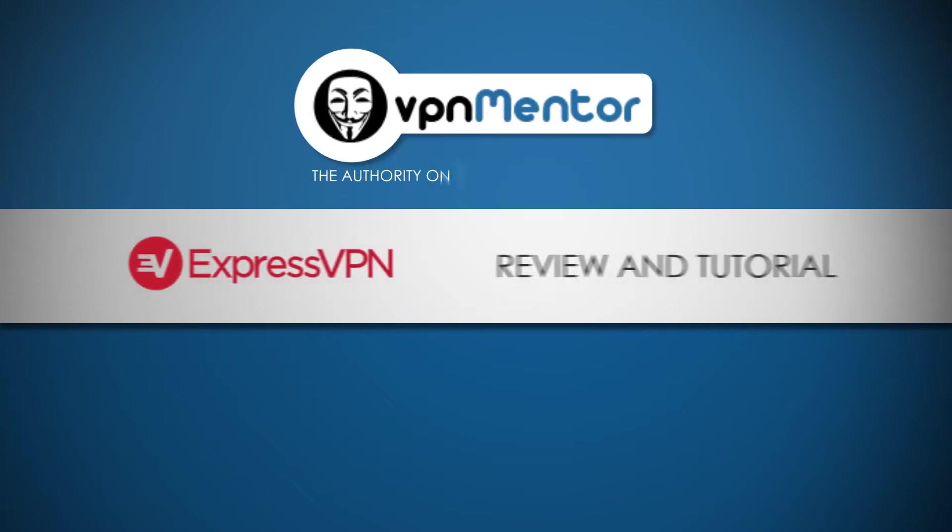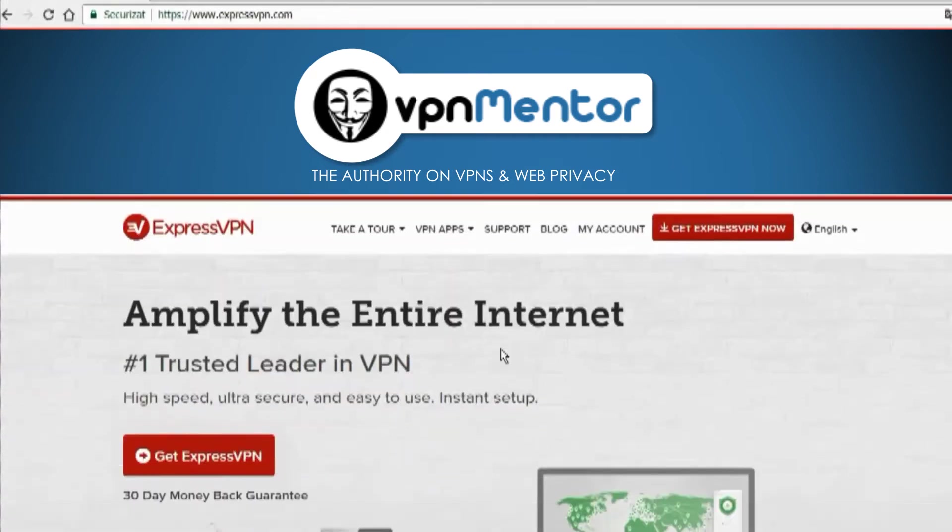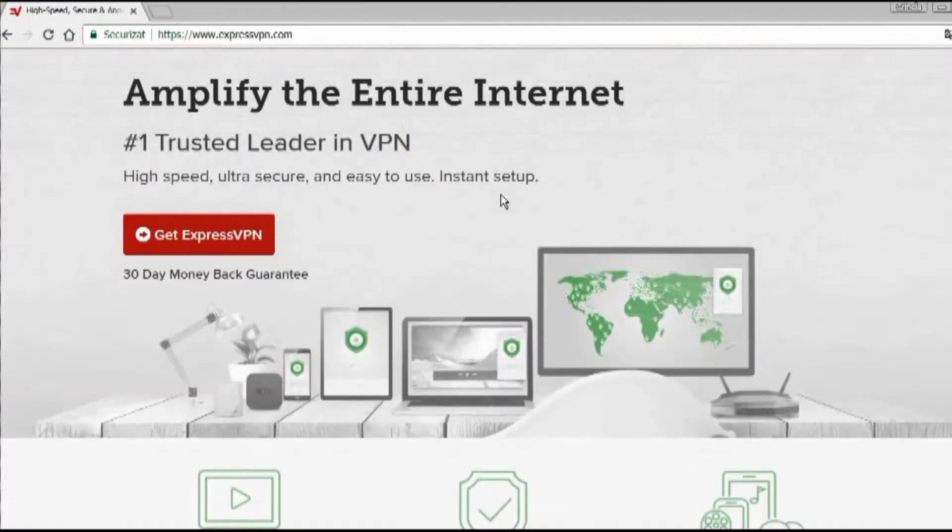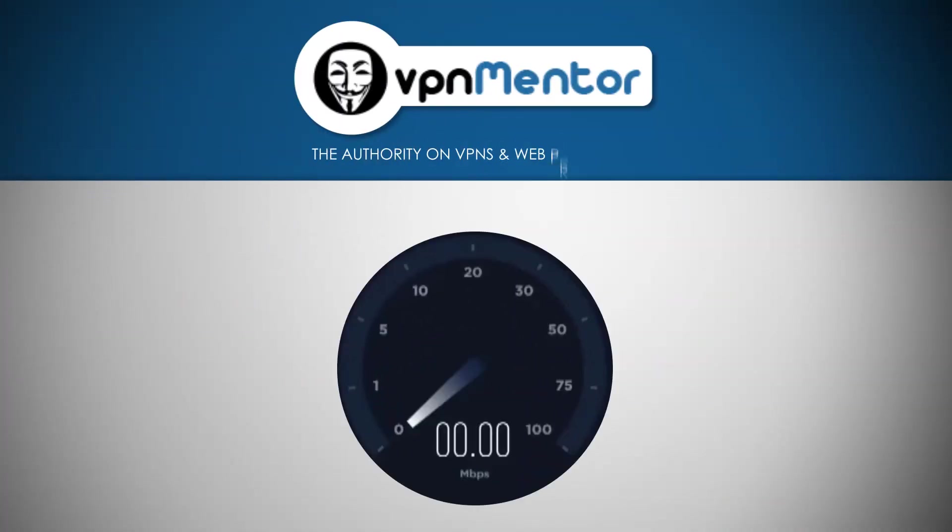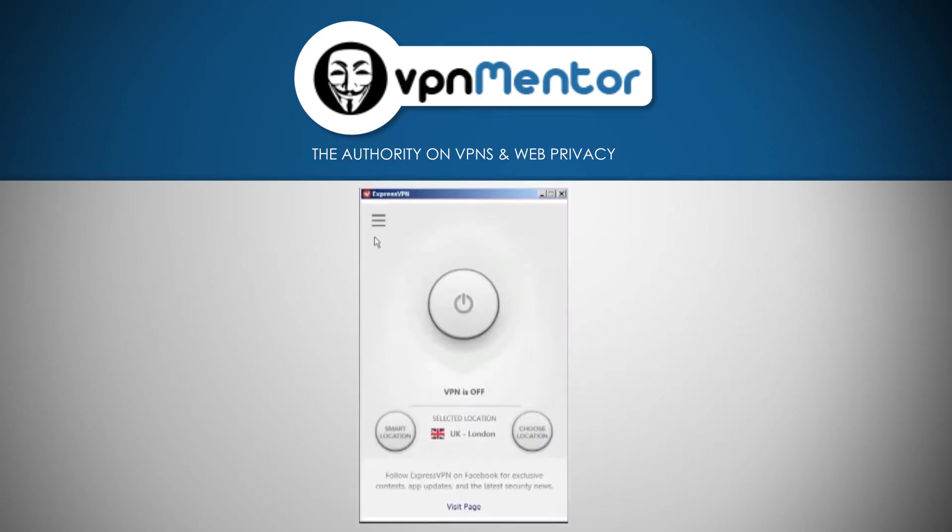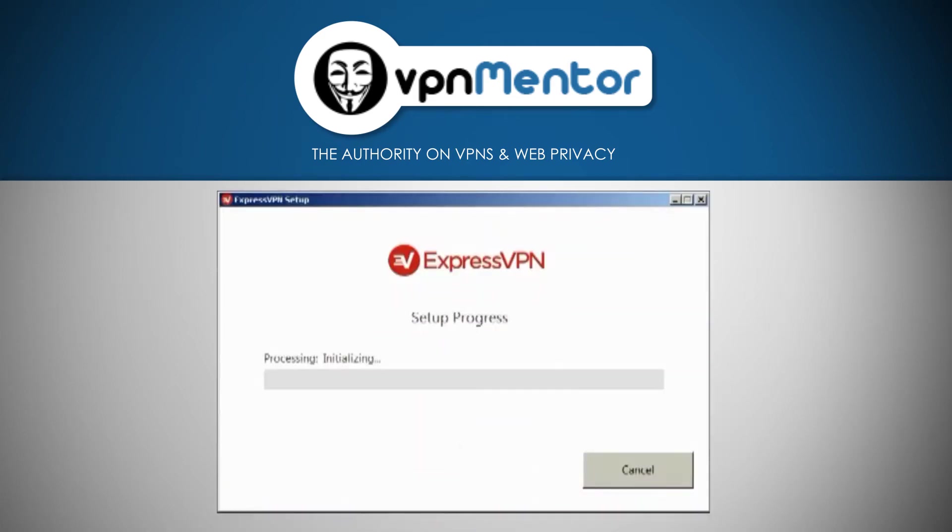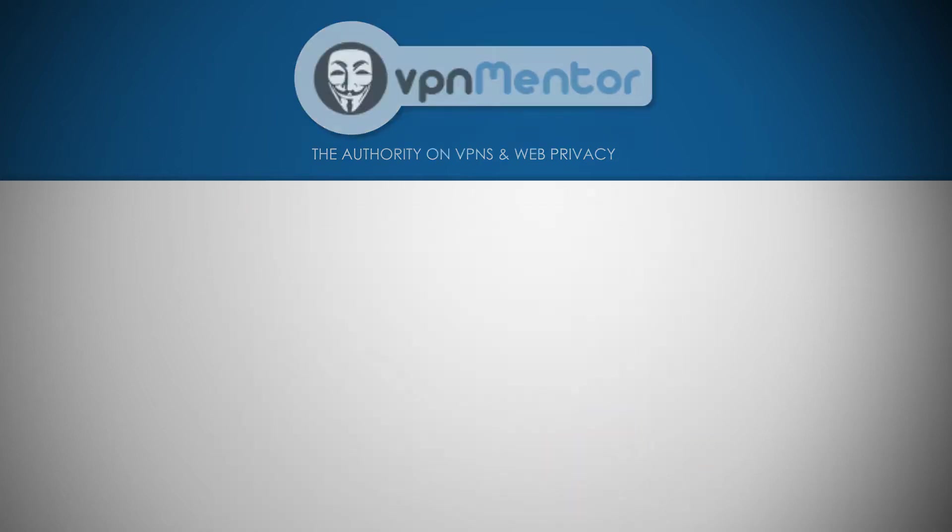Hi there, I'm John from VPN Mentor. Welcome to our tutorial and review of ExpressVPN. We're going to see if they're as fast as they promise.